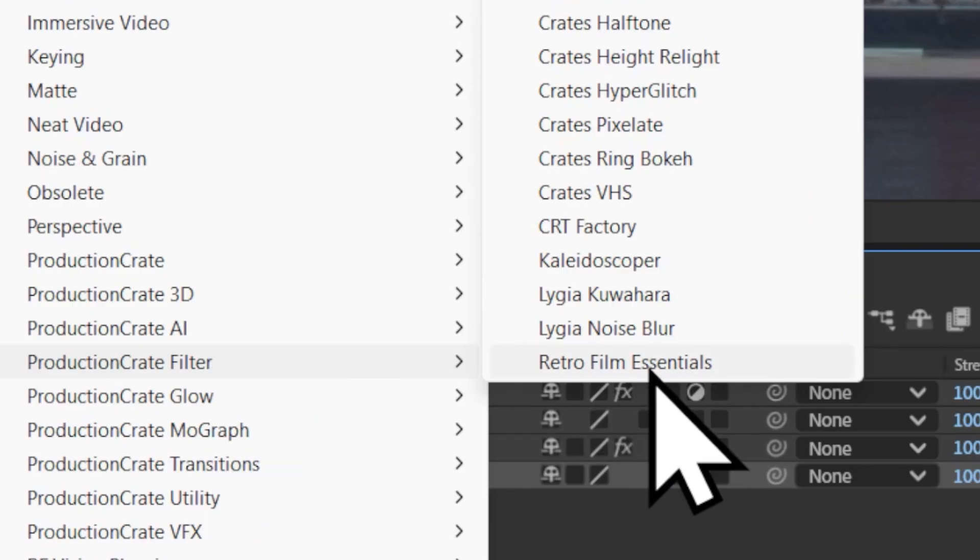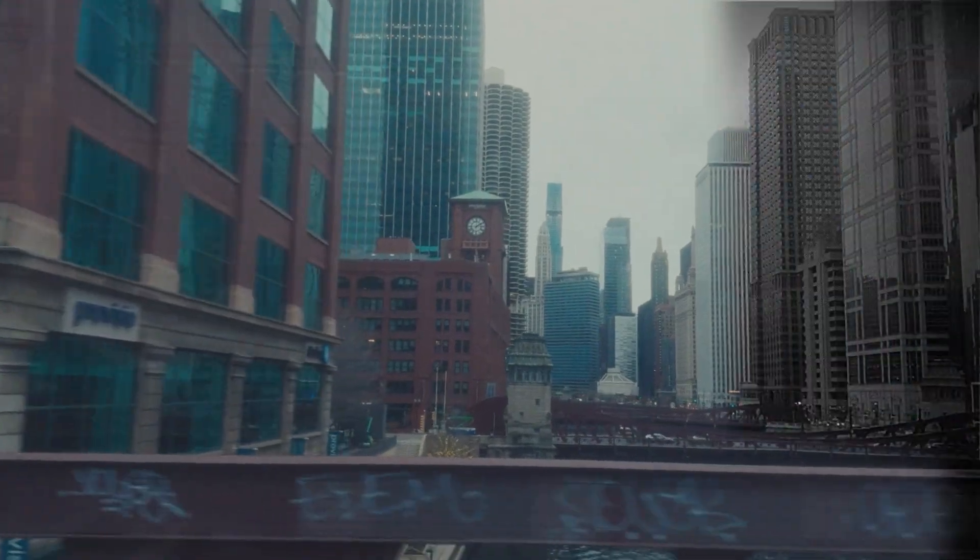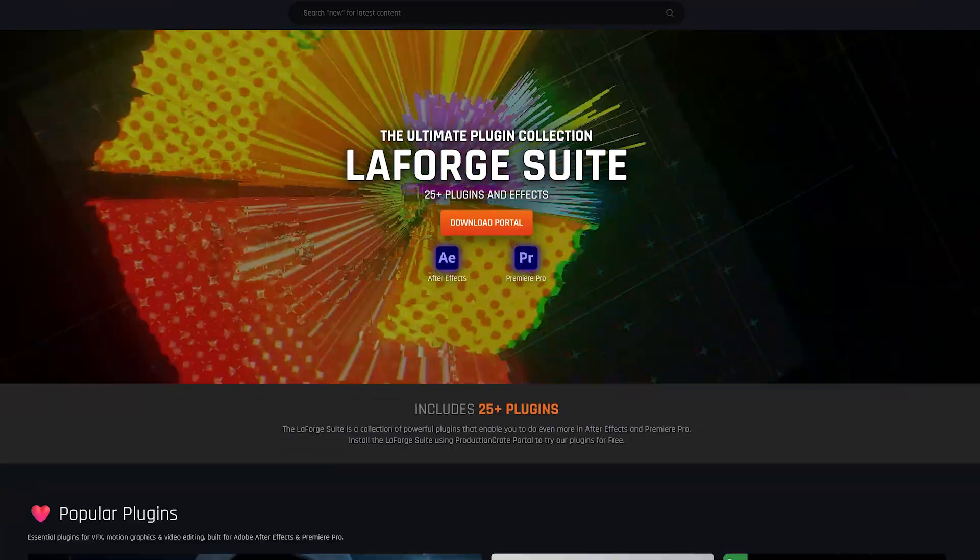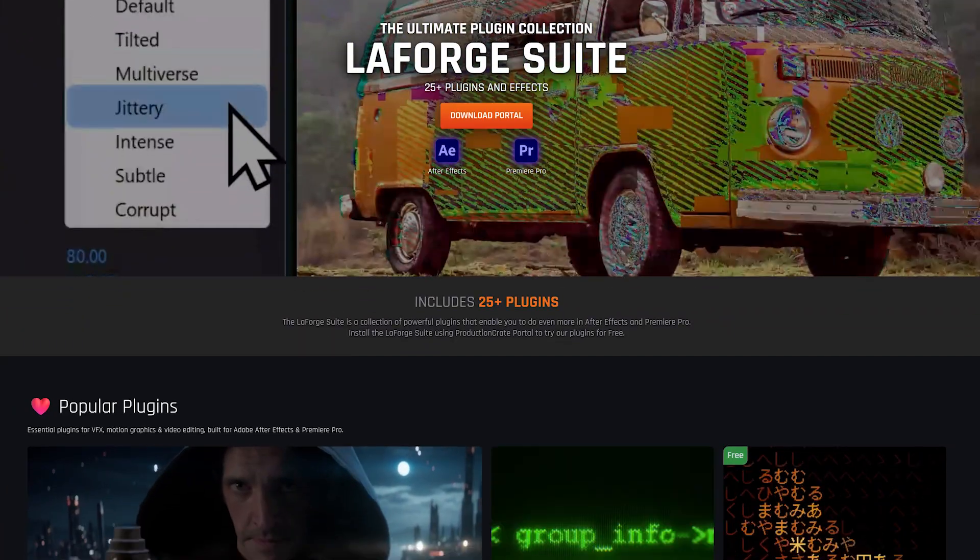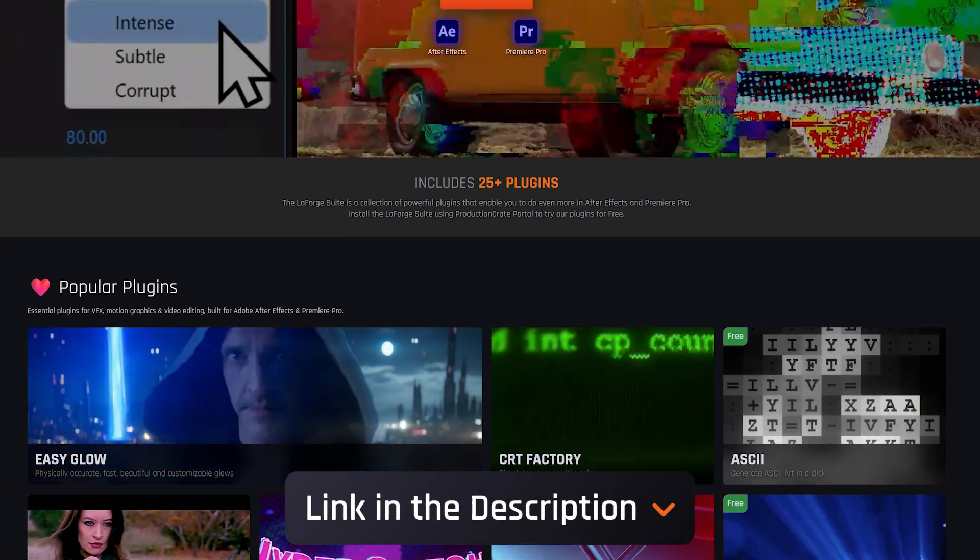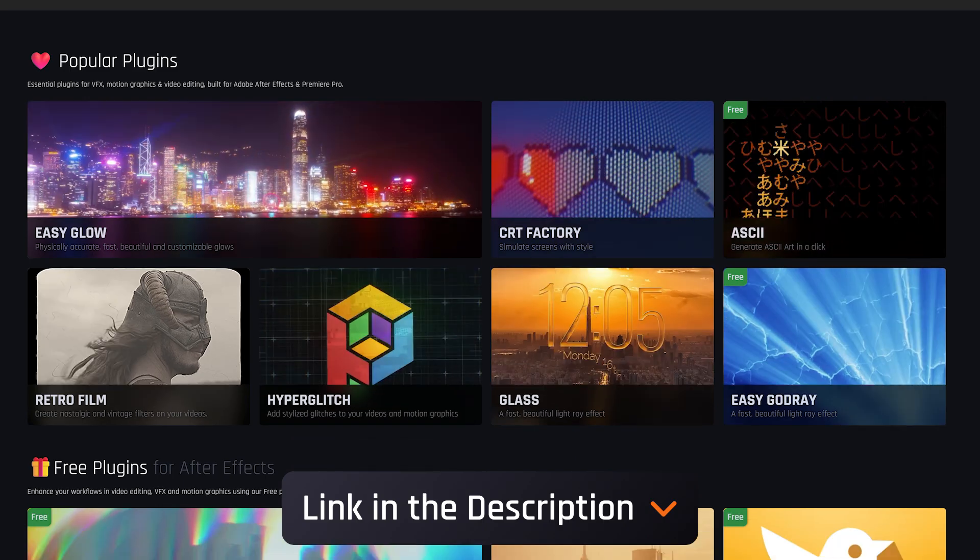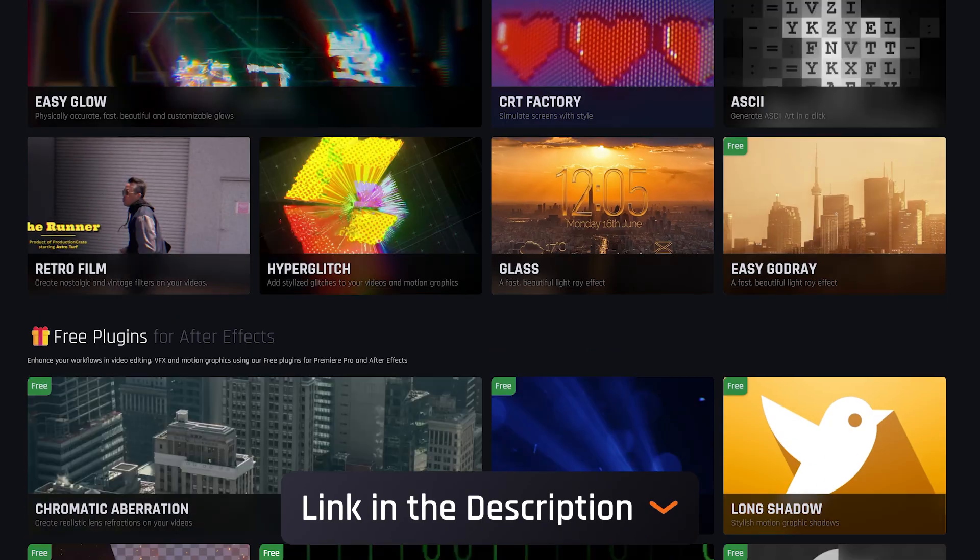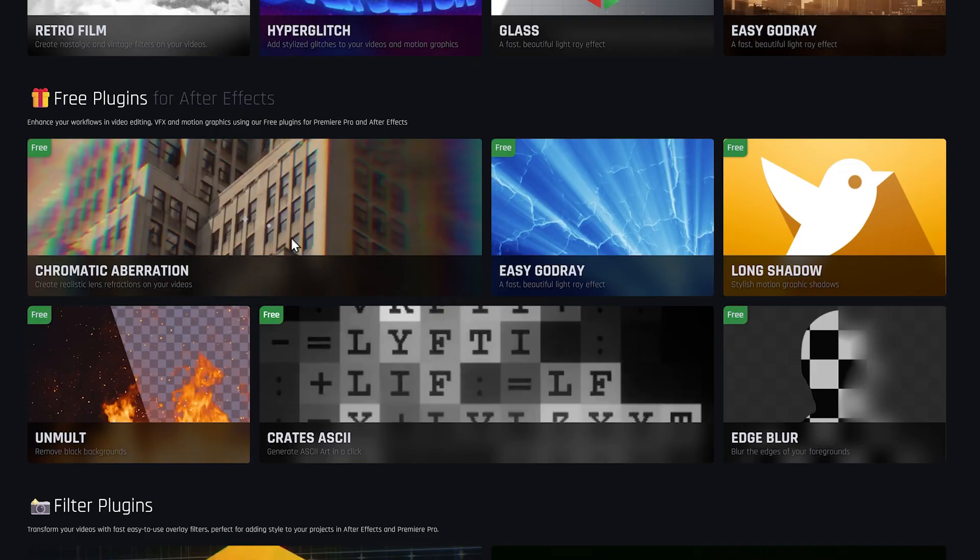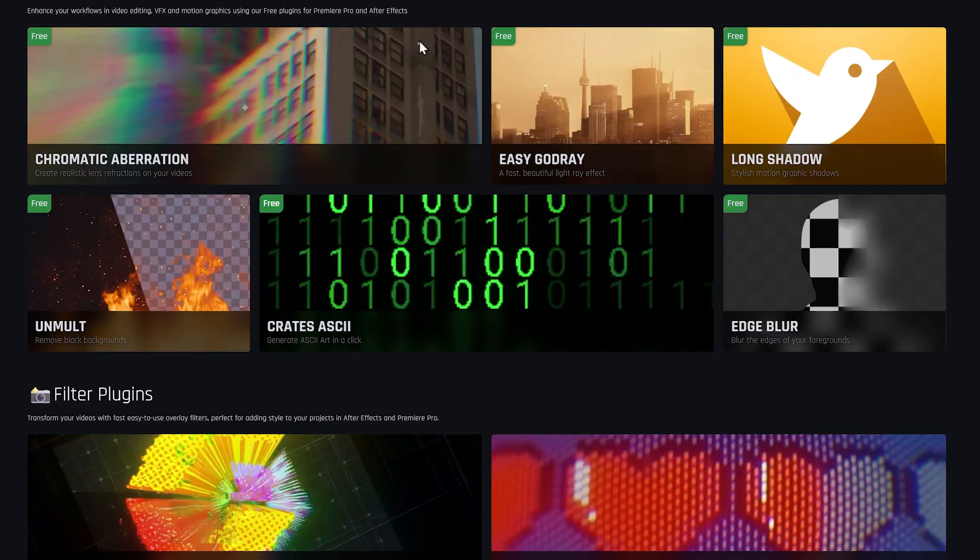I hope you enjoyed Retro Film Essentials. This plugin is part of the LaForge Suite, where we have tons of other amazing plugins. That's it for today. Make it awesome.